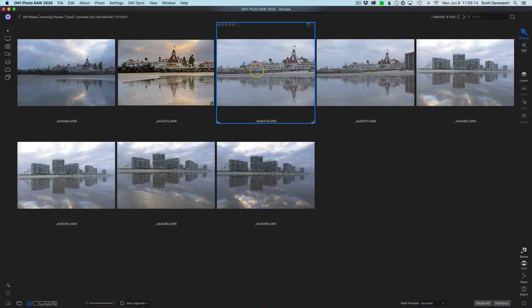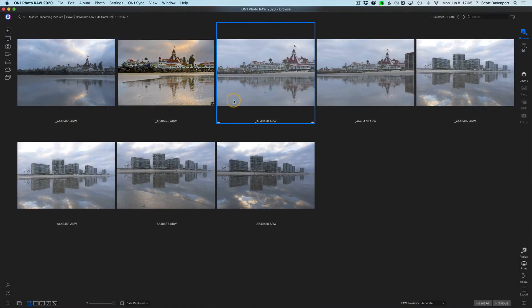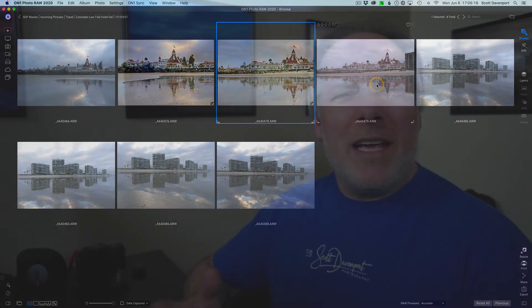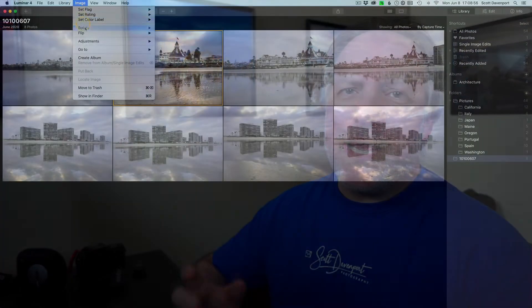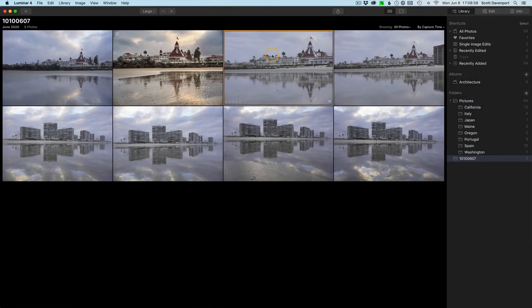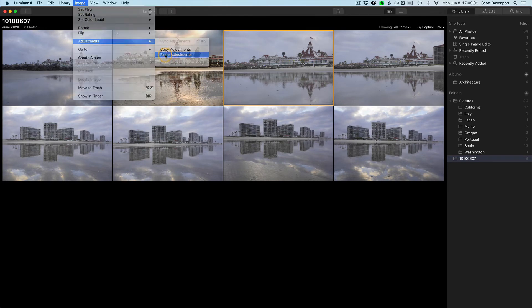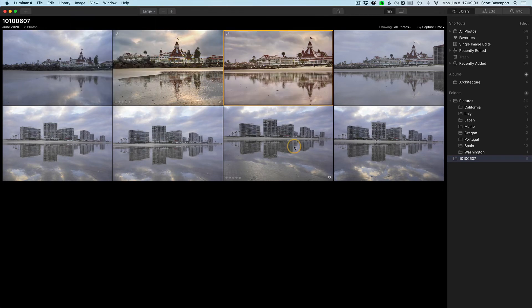This is also available in On One Photo Raw — you've got 'use previous edits.' In Luminar, you do have to do a copy and paste to lay down settings from the previous photo. These are handy things to use and they speed up your workflow.